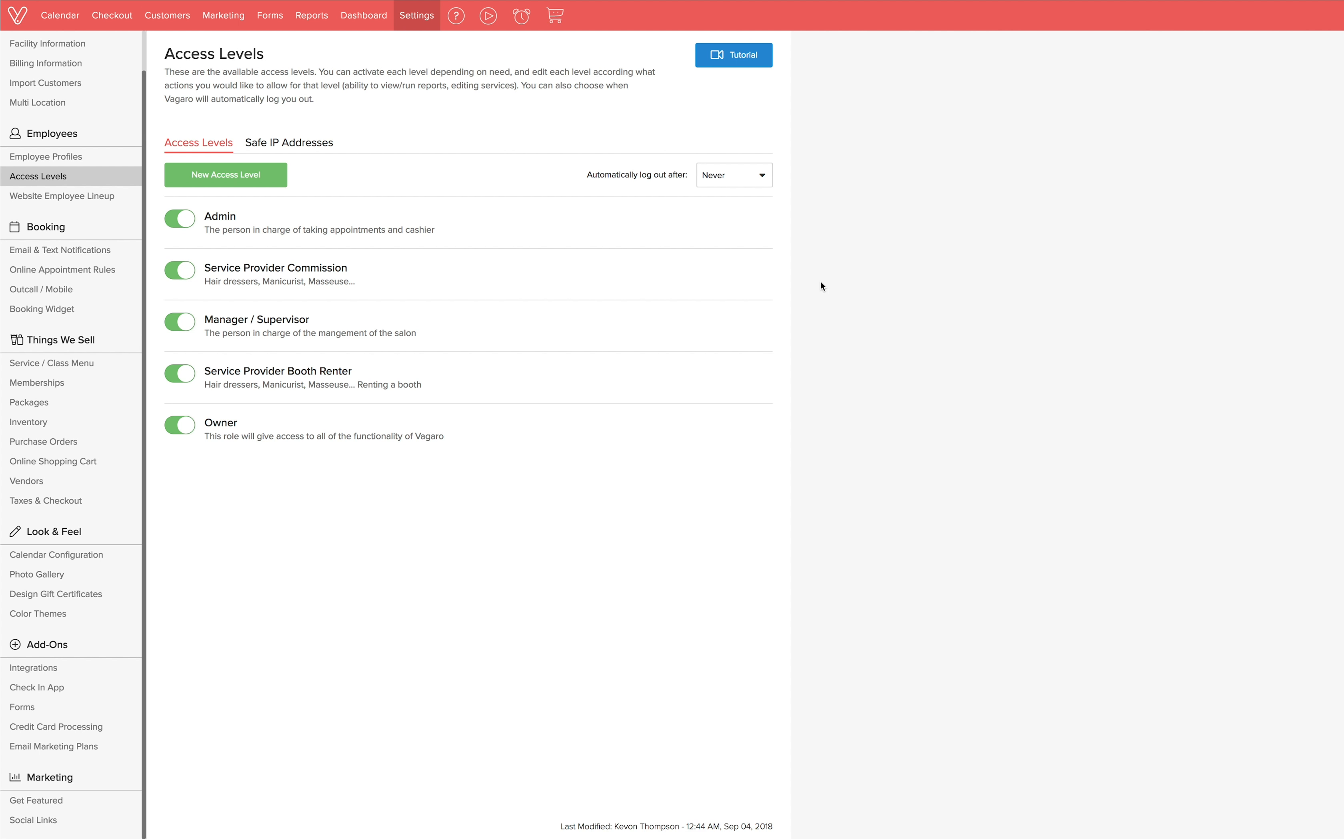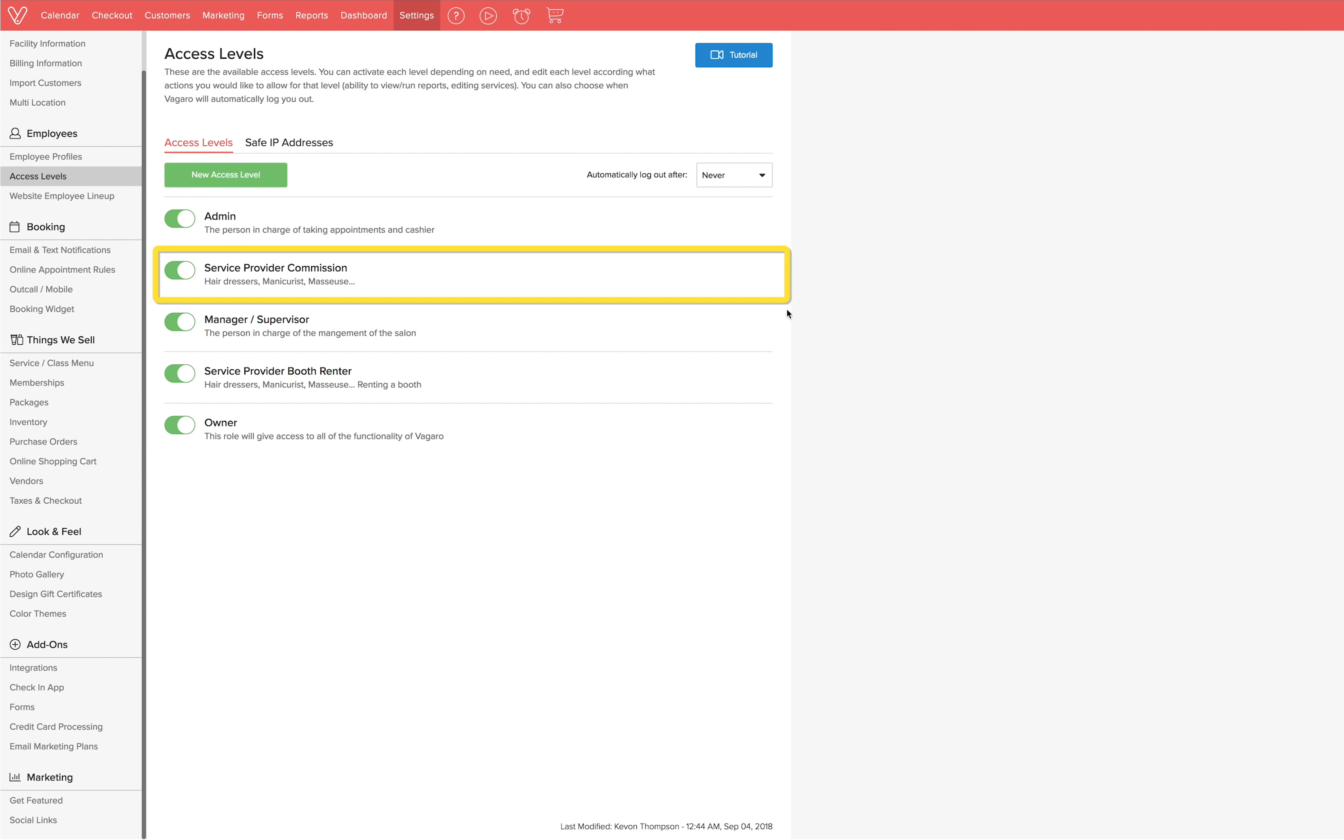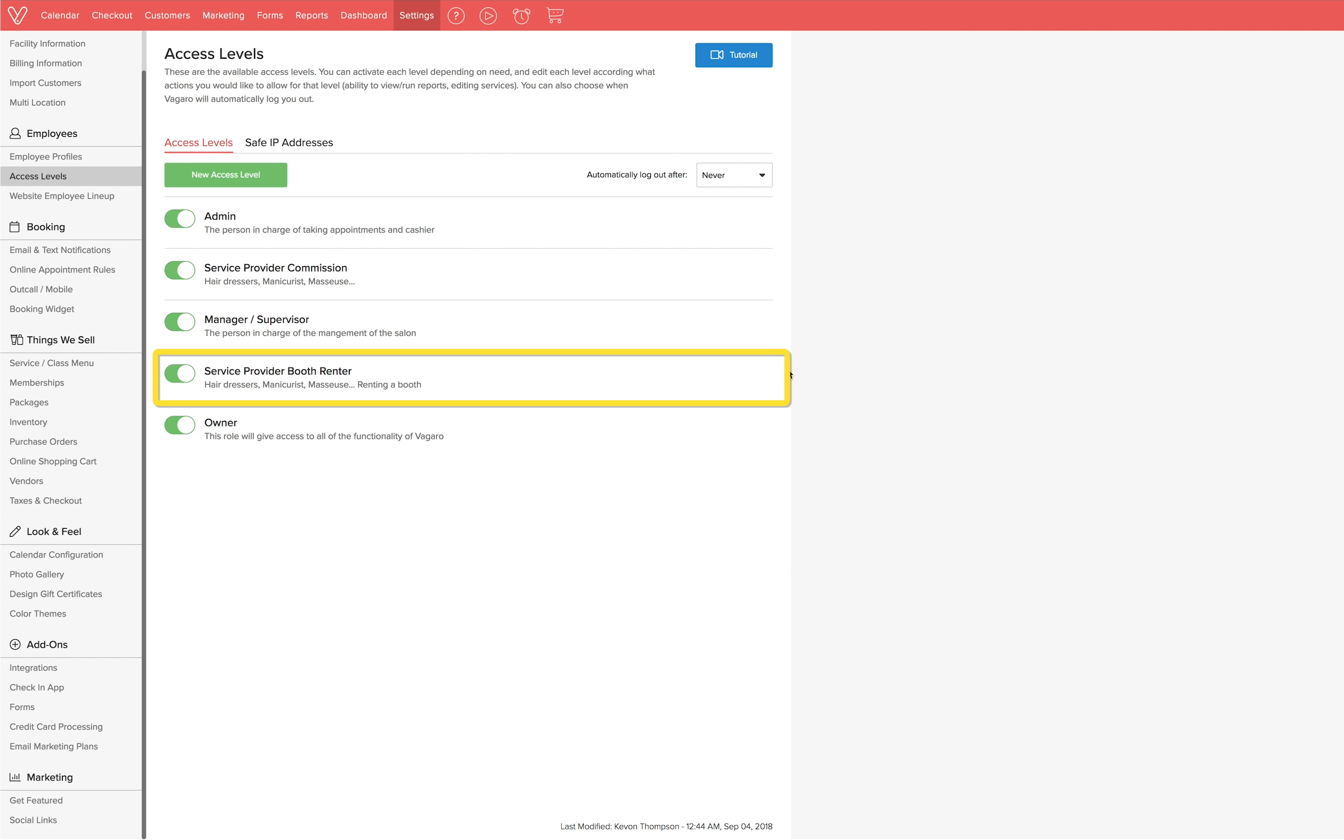There are five default access levels and these should work for most businesses. The default access levels are admin, service provider commission, manager or supervisor, service provider booth renter, and owner.